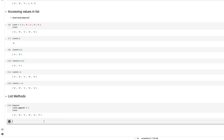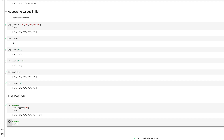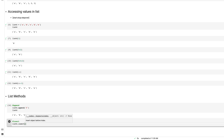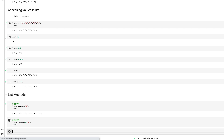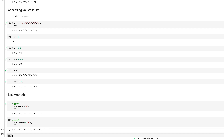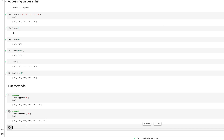Now let's say I want to insert a new value. I use the insert method: list_four.insert(2, 'x'). I define the index number — index 2 — and the value to add, which is 'x'. Printing list_four shows the new value 'x' inserted at position 2.